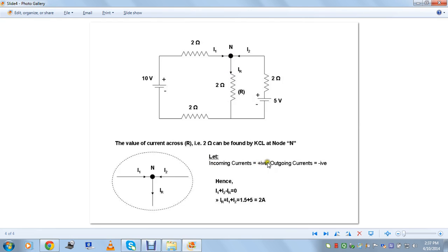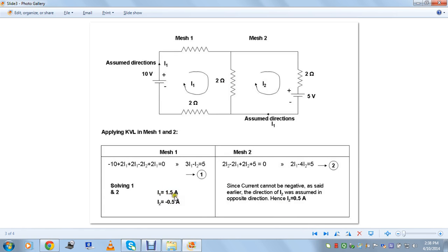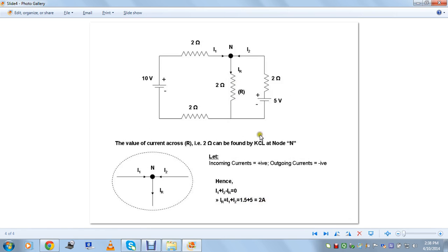Applying Kirchhoff's Current Law: the summation of currents at a node is zero, so I1 plus I2 minus IR equals zero, meaning IR equals I1 plus I2. With I1 equal to 1.5 amps and I2 equal to 0.5 amps, IR equals 2 amps. This proves KCL at the node. For future videos I'll upload content on circuit reduction techniques for series and parallel circuits — stay tuned, goodbye.